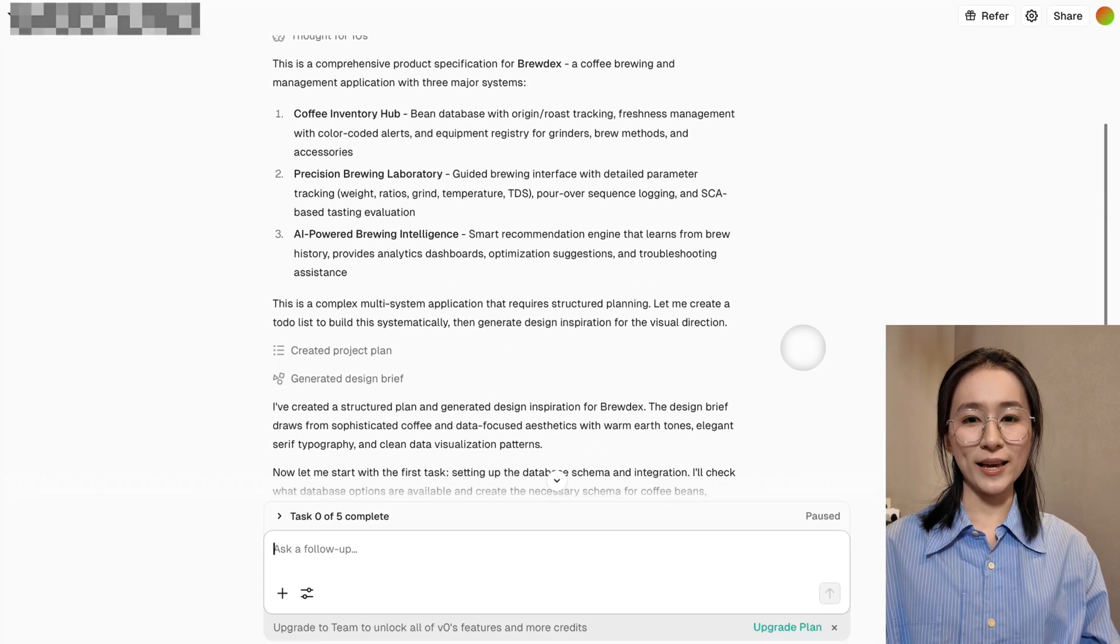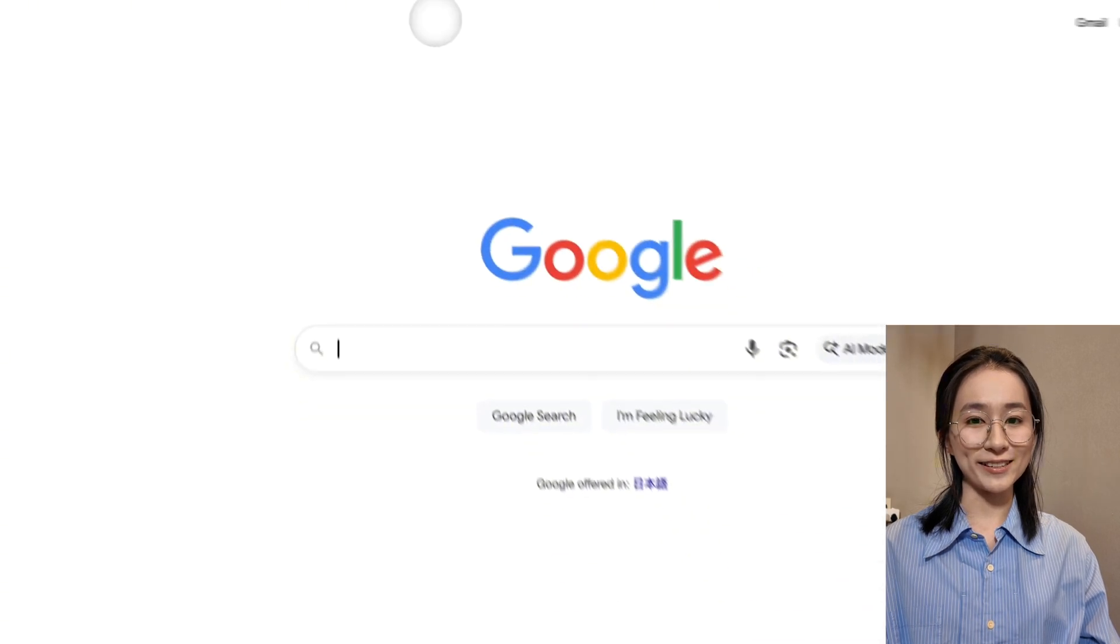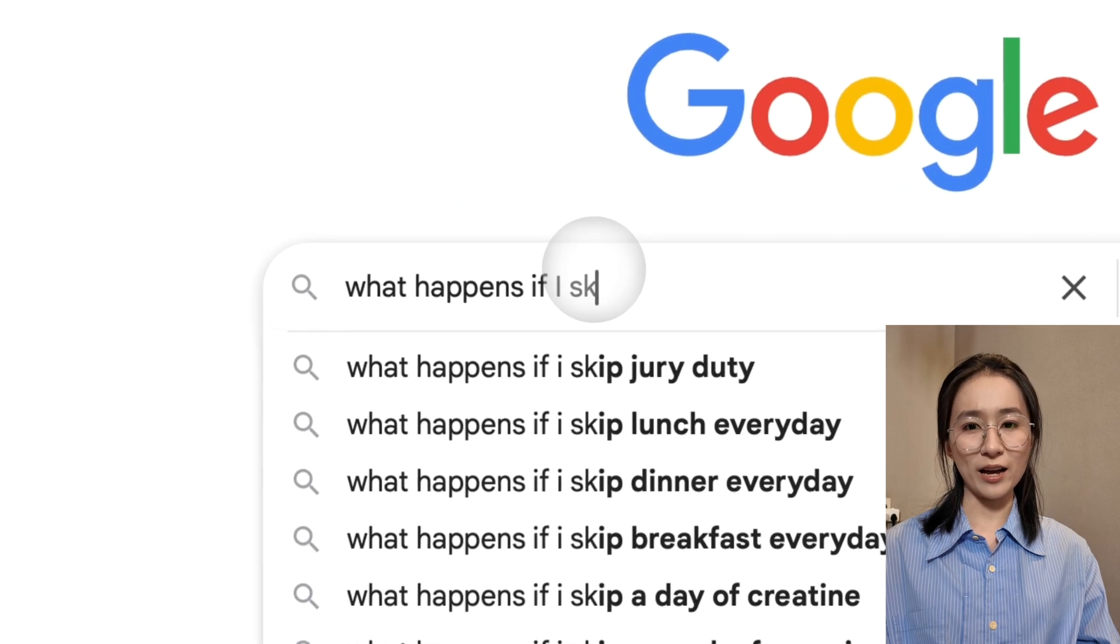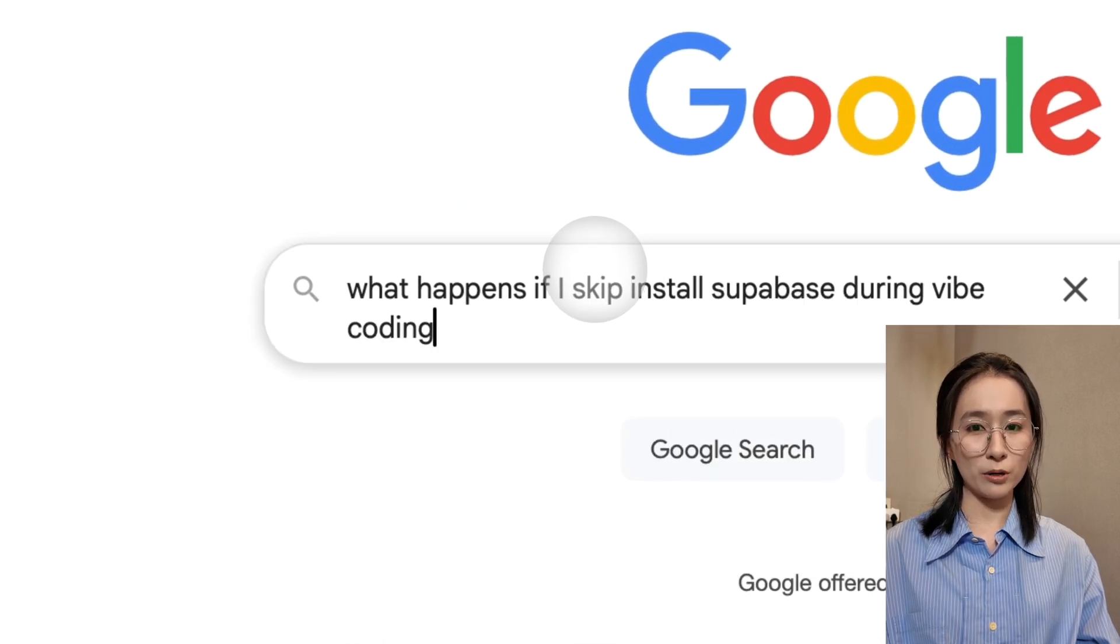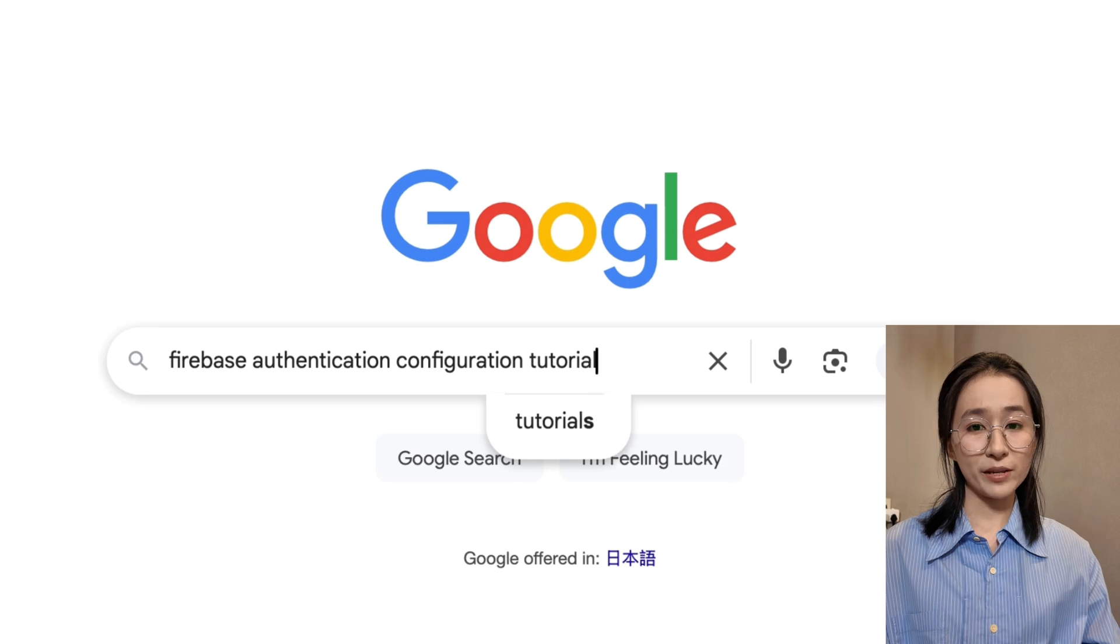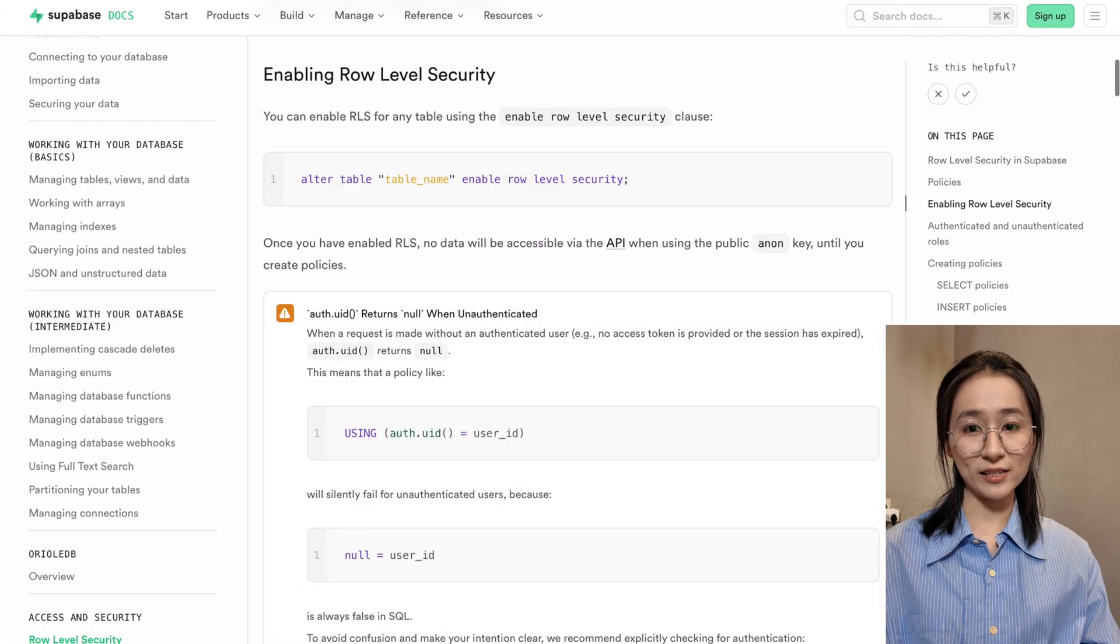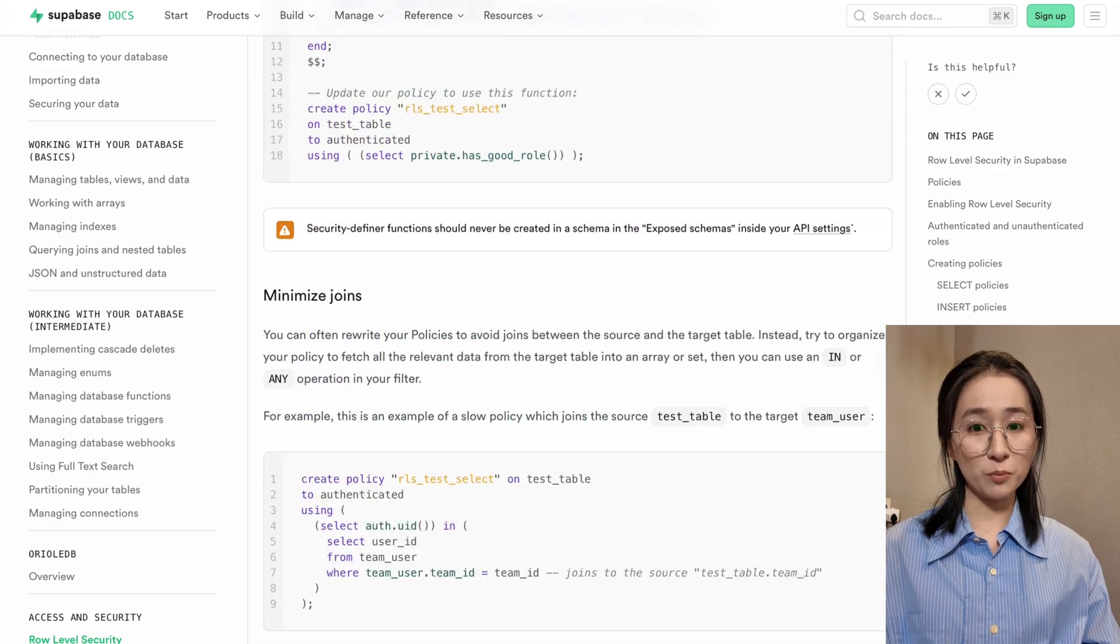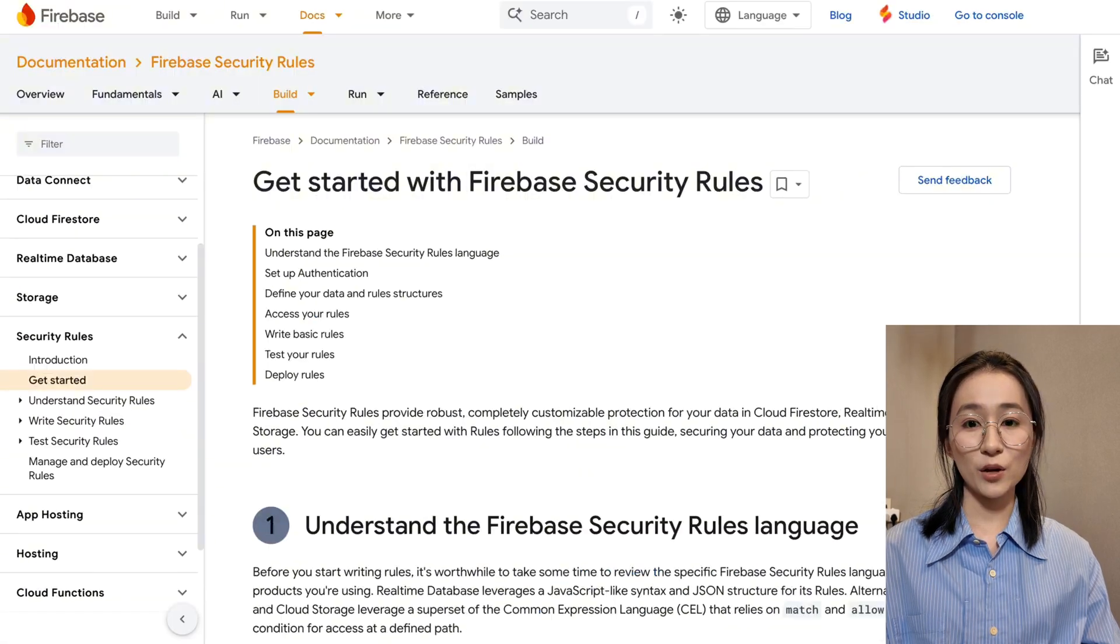Most AI coding tools generate beautiful interfaces, but then you're left figuring out databases, authentication, payment webhooks, all on your own. That means diving into documentation for Superbase, Firebase, or Stripe. Learning multiple platforms just to get your app running.